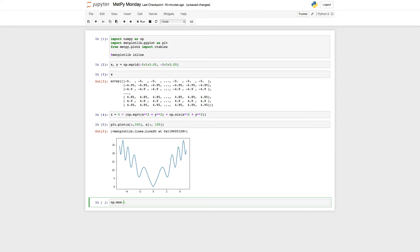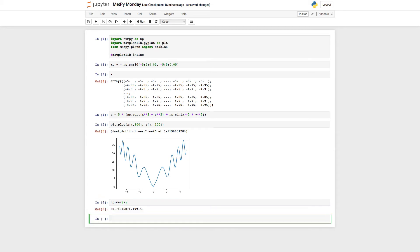If we look at what the maximum of Z is, we see we get pretty close to 40 towards the corners of our grid here.